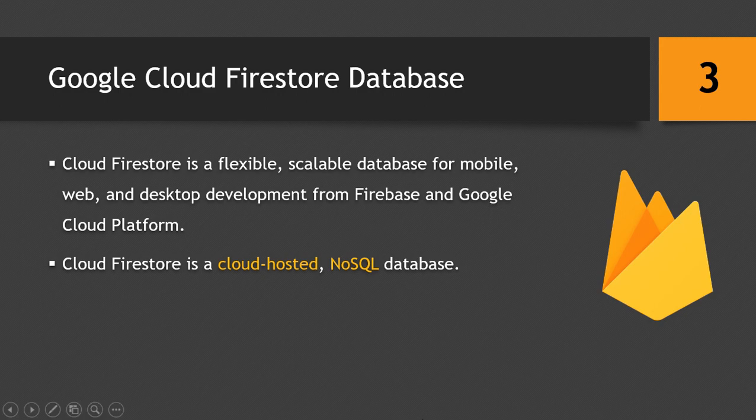It is a cloud-hosted and NoSQL database, which means that it is hosted on a cloud computing platform and NoSQL database means that it has no tables and relations like the traditional SQL database.